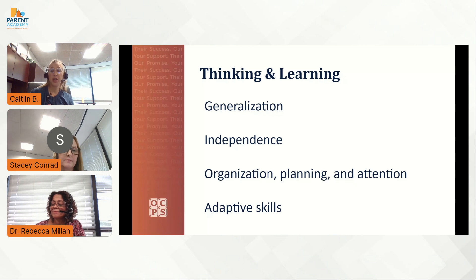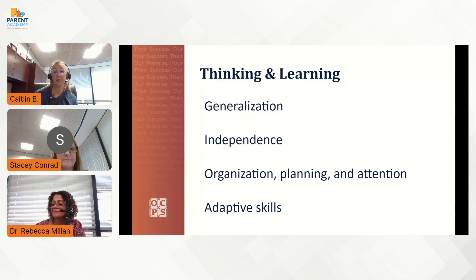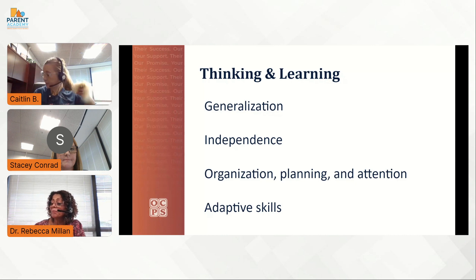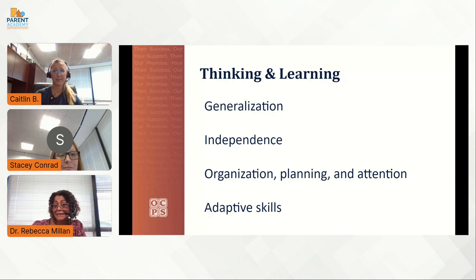Organization, planning, and attention are skills that are often impacted, and these skills are part of a concept that people call executive functioning. For example, struggling with organizing their backpacks, keeping track of or completing household chores, or shifting attention between tasks. Estas destrezas son parte de un concepto llamado funcionamiento ejecutivo. Algunos ejemplos en los cuales ellos pueden tener dificultad es organizando sus mochilas, realizar un seguimiento y completar tareas domésticas, o cambiar la atención entre tareas.